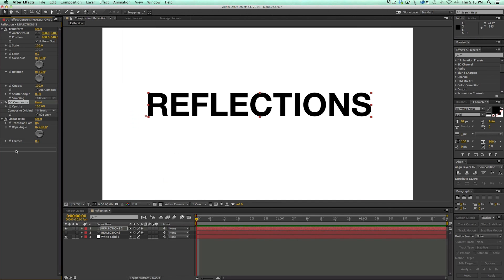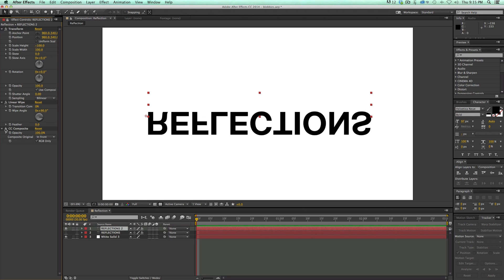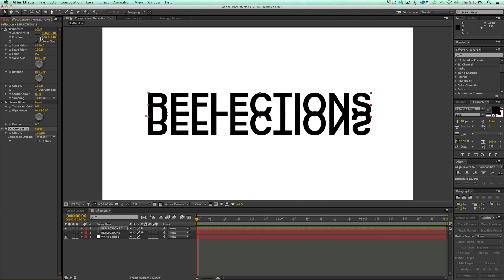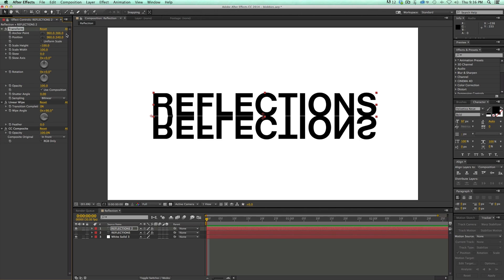We actually want the CC Composite at the bottom. First let's hide the composite so we can see what's going on. Go to Scale, uncheck Uniform Scale, and on the height set it to negative 100. Then turn back on CC Composite, uncheck RGB Only, and take the anchor point and bring it down to just right at the bottom, then take the opacity down.